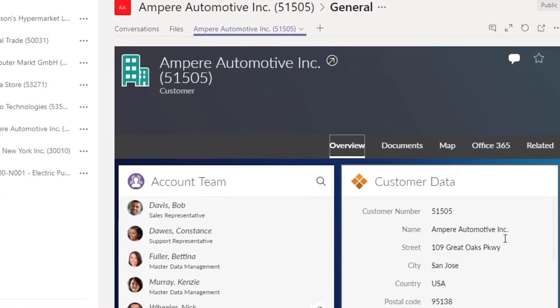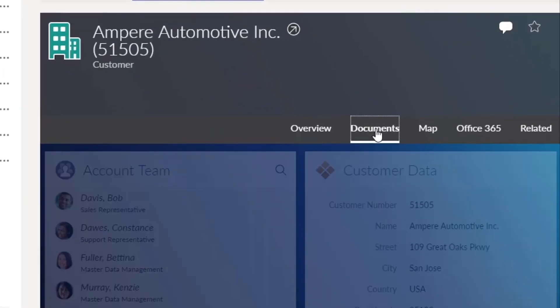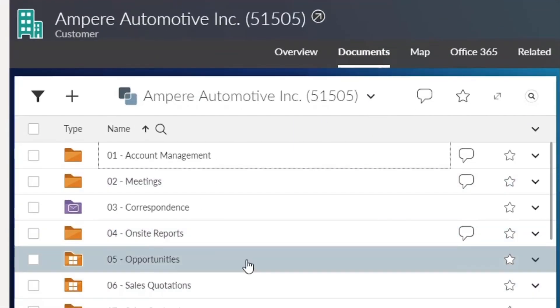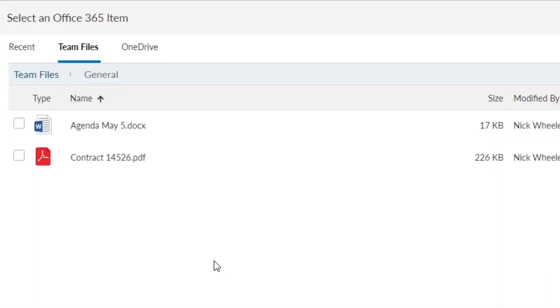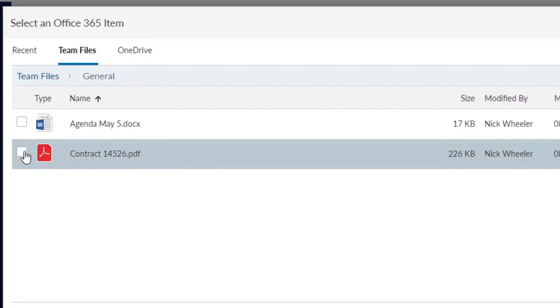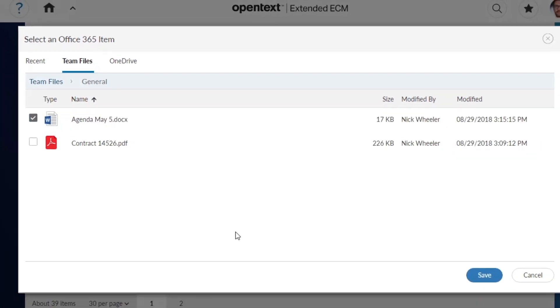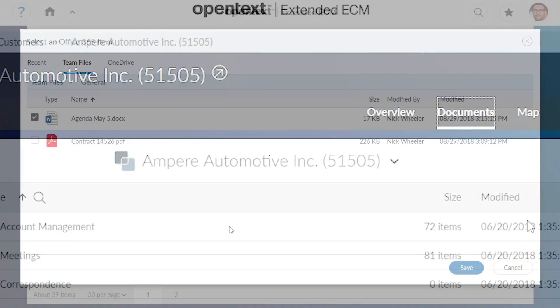Plus, the extended ECM workspace lets team members directly upload files from Microsoft Teams, their OneDrive for Business, or their recently accessed Office 365 files.